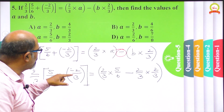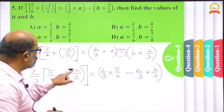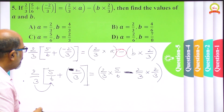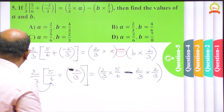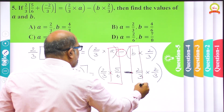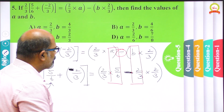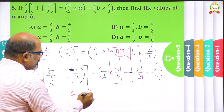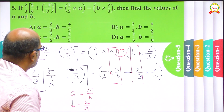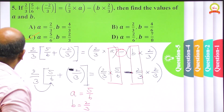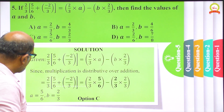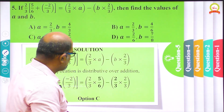That minus came out and is written here. By comparing, the value of A is 5/6 and the value of B is 2/3. So a = 5/6 and b = 2/3, which corresponds to option C. Let us check the answer — we are having option C: a = 5/6 and b = 2/3 is the correct one.